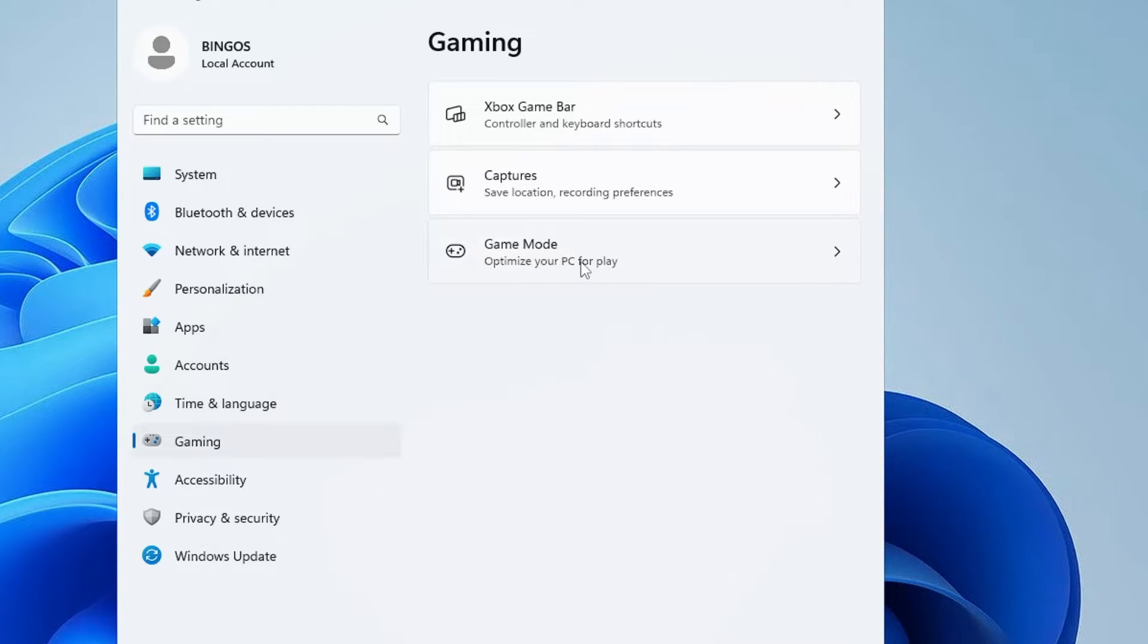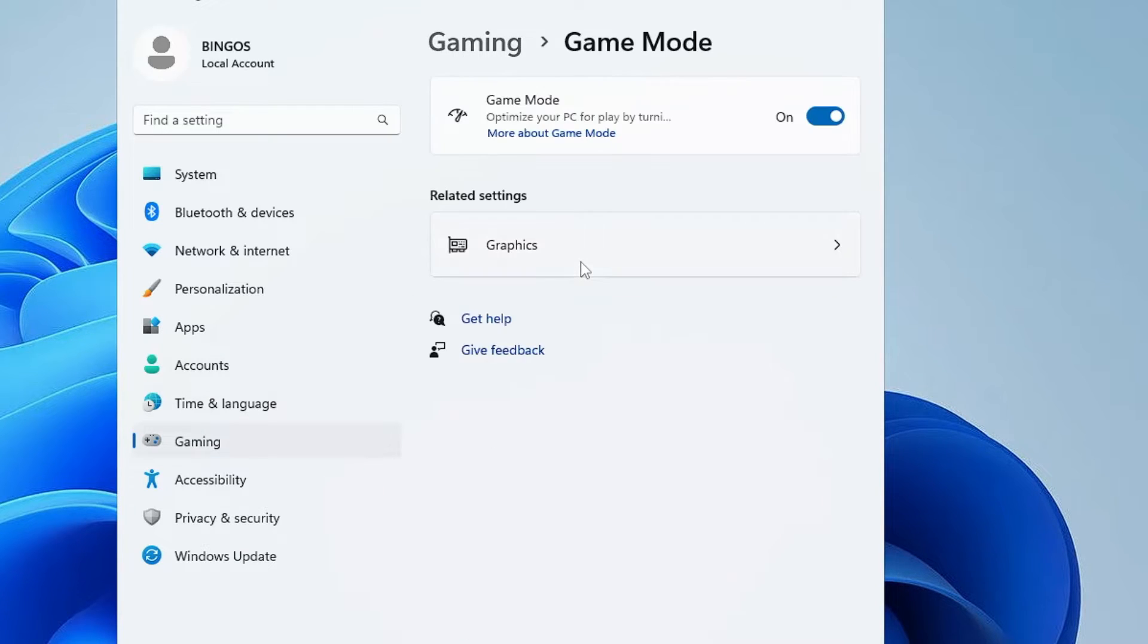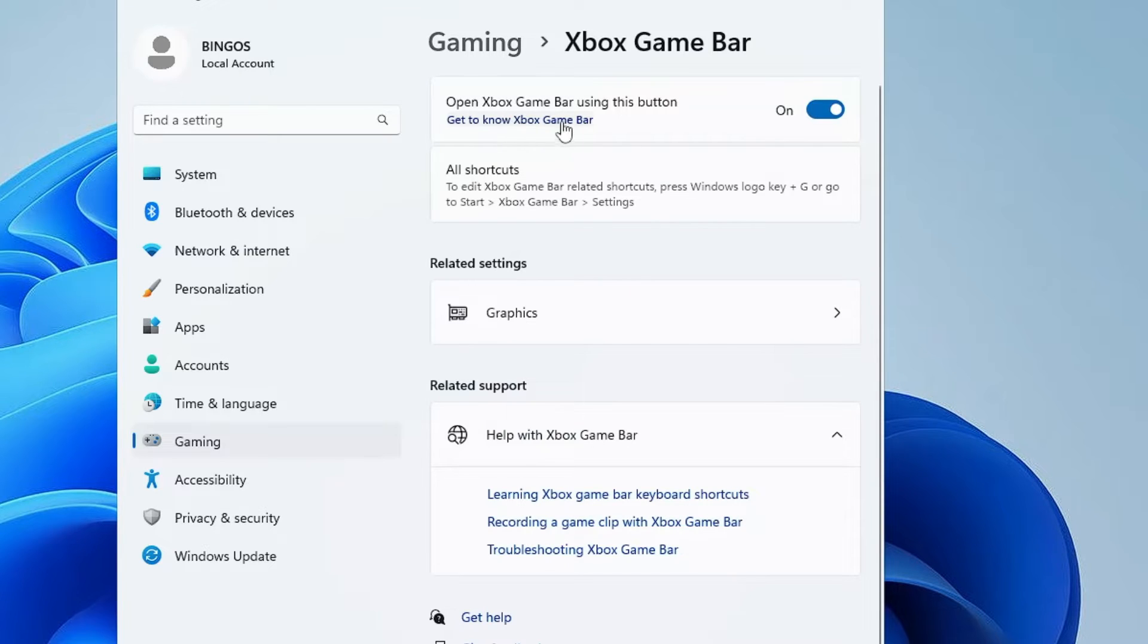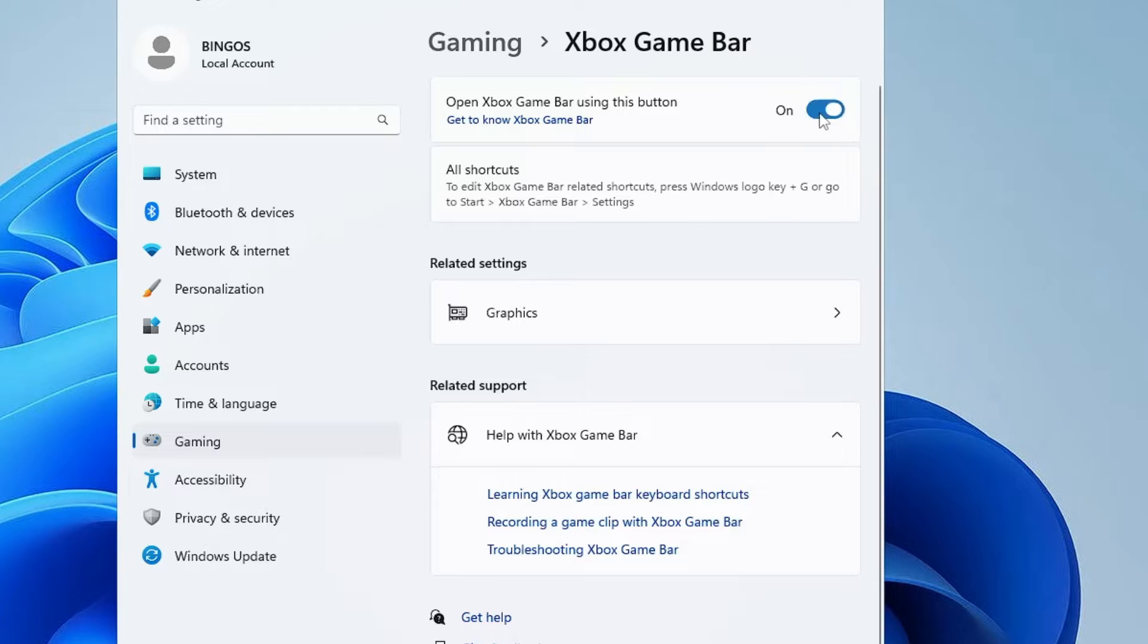Here you'll find the Game Mode option. Click on it, make sure this option has been enabled. Then go back, click on Xbox Game Bar, and you have to disable the Xbox Game Bar, so toggle it off.